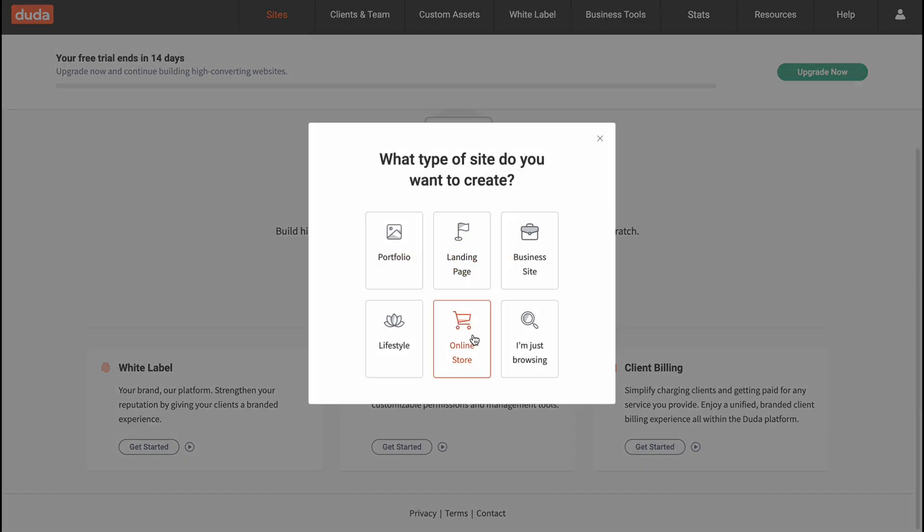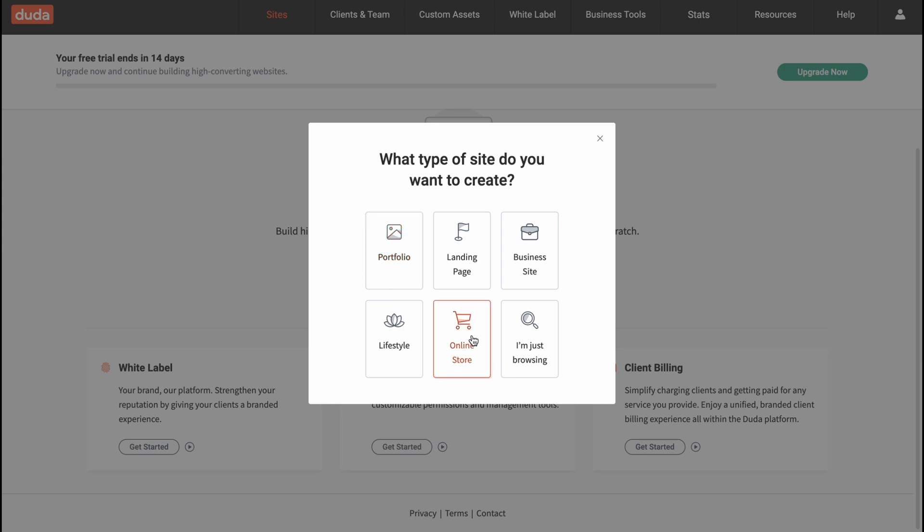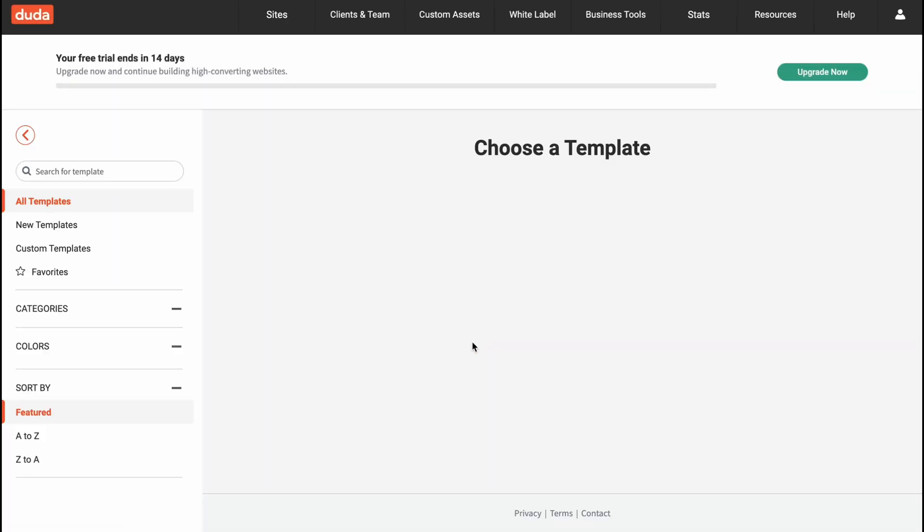As you can see, after that, what type of site do you want to create? Here we need to discover what we'd like to create. Let it be an online store. Basically in this case it could be good as an example.